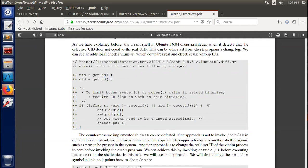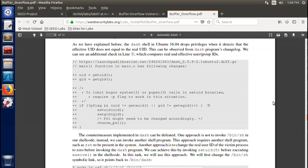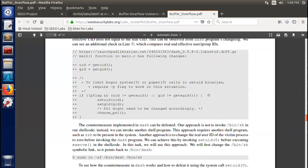We can see an additional check in this line here, which compares real and effective user ID and group IDs. There is a p-flag to limit a setuid binary. The source code shows: if real UID not equal effective UID, and real GID not equal effective GID, then privileges are dropped to the real UID and real GID.